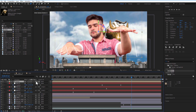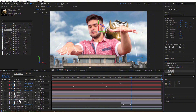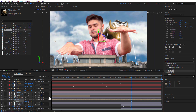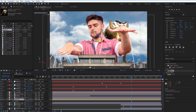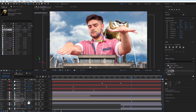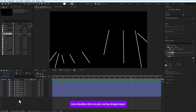Make the shape precomp 3D. Double-click on the precomp shape layer and adjust each line manually.